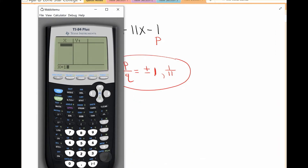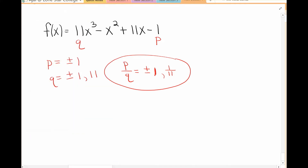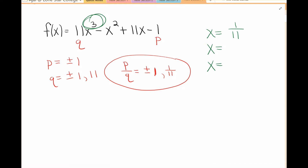We start entering all the numbers from our P over Q list. Entering 1 doesn't work because the Y value doesn't give me 0. Negative 1 doesn't work either. Trying 1 over 11 gives me 0, so that is one of my real solutions. We're looking for a total of 3 solutions because the degree of this polynomial is 3, and 1 over 11 is one of the real answers.